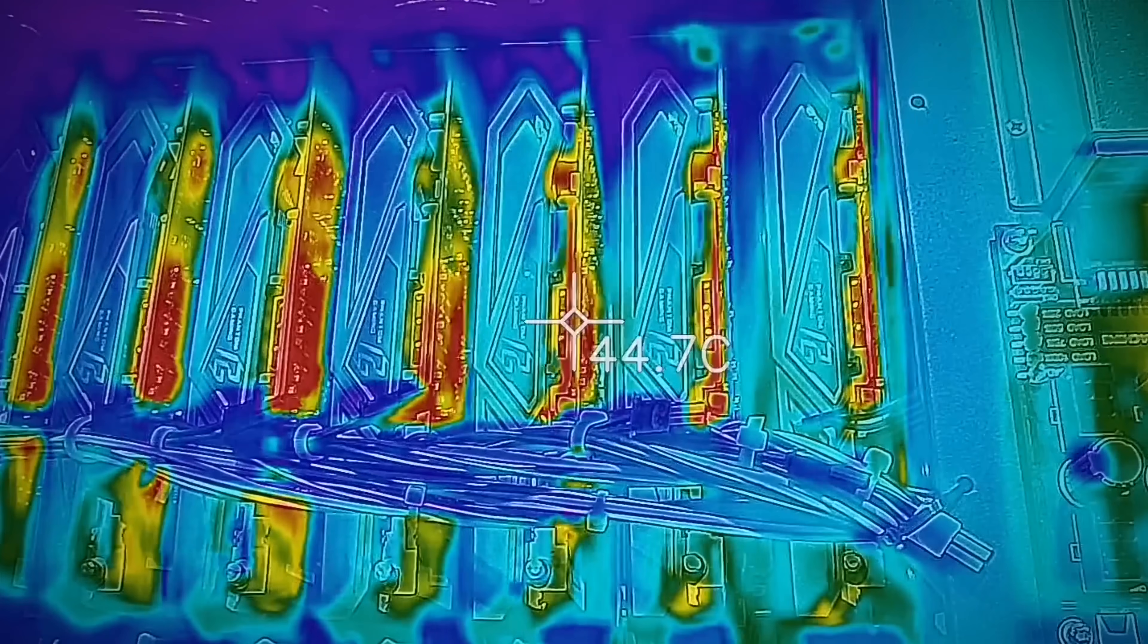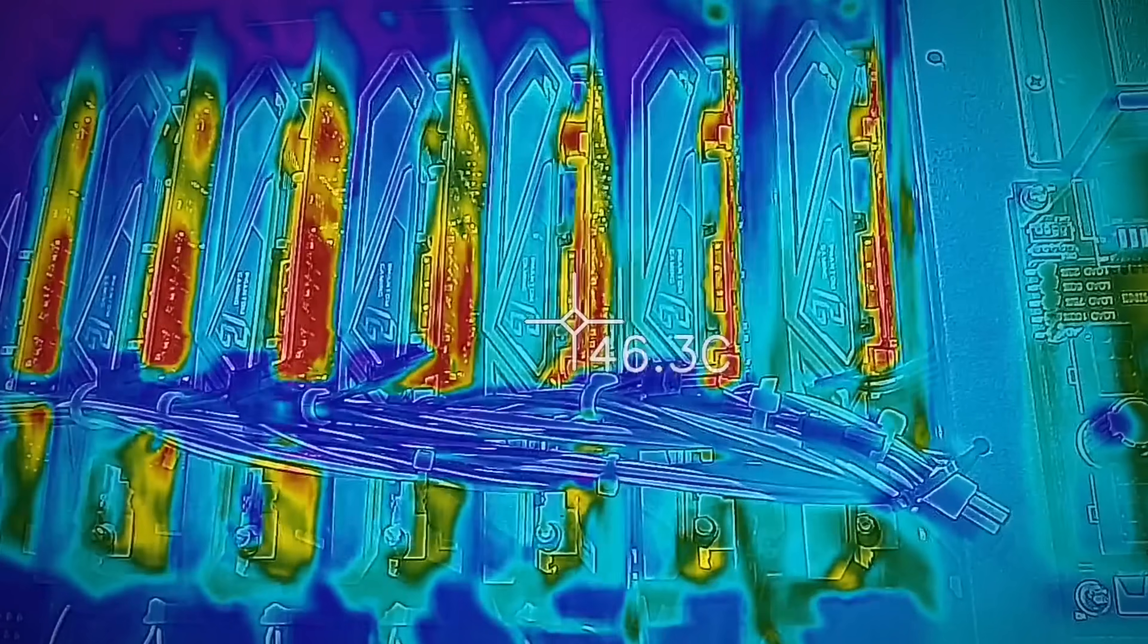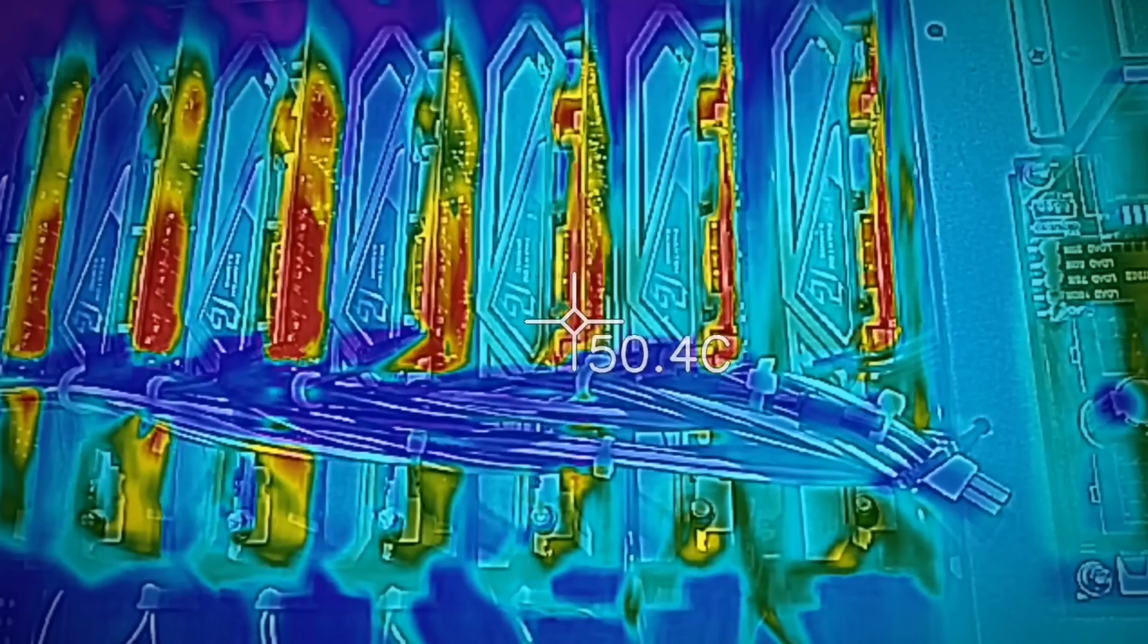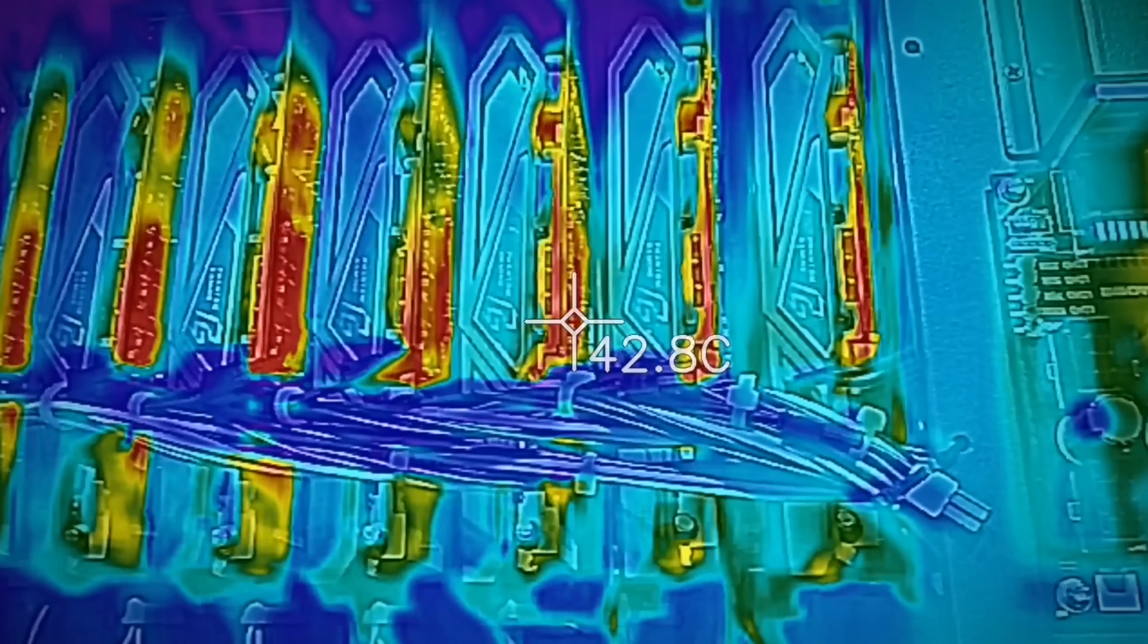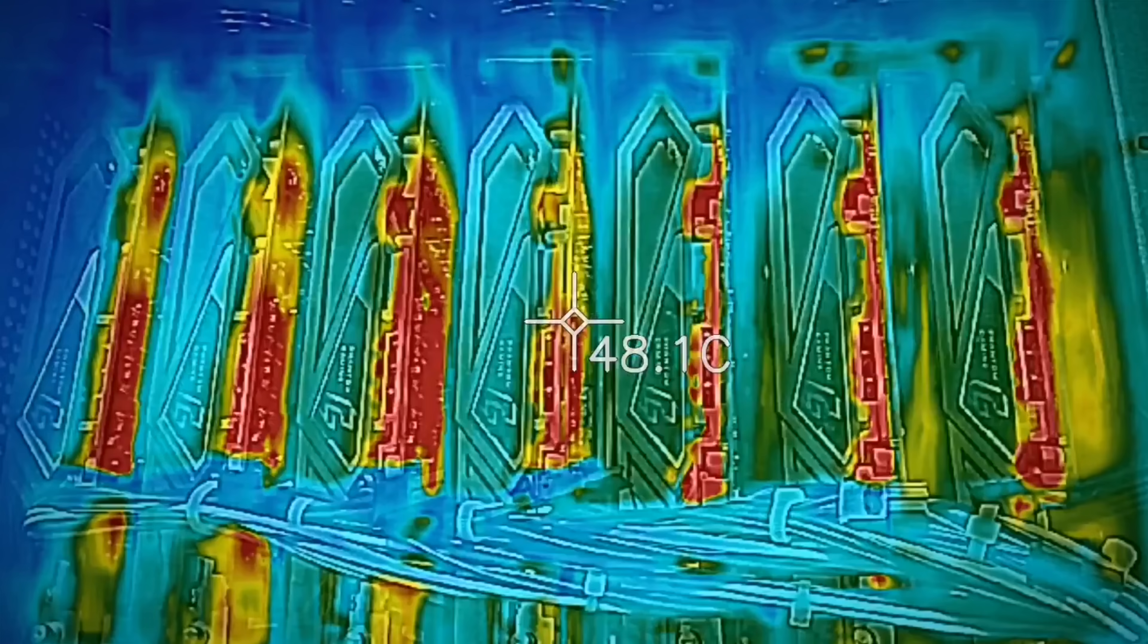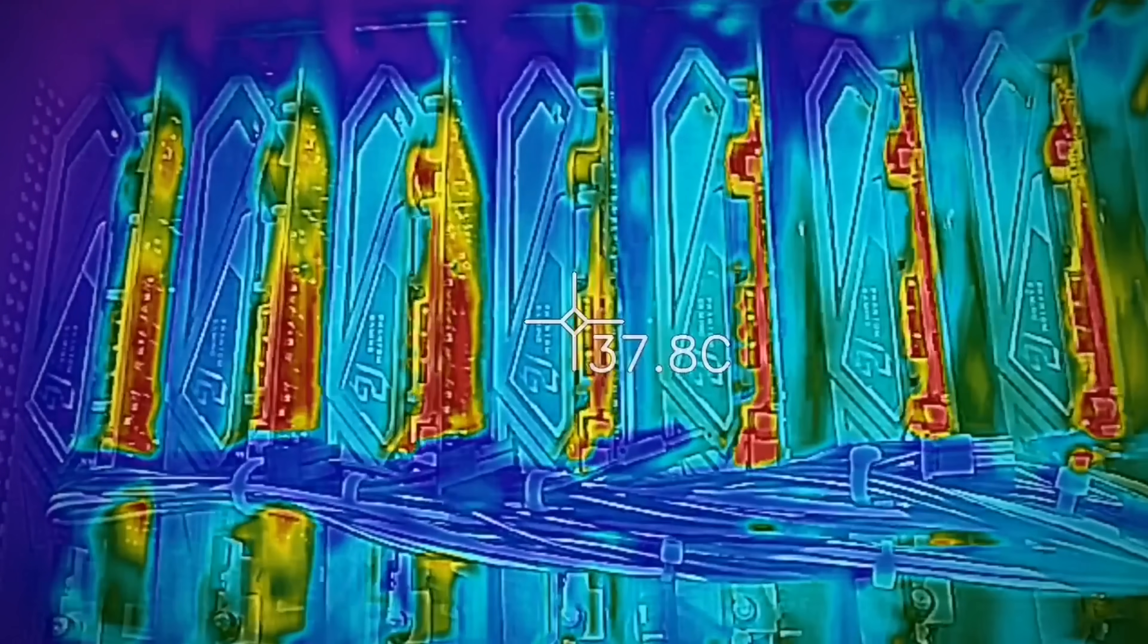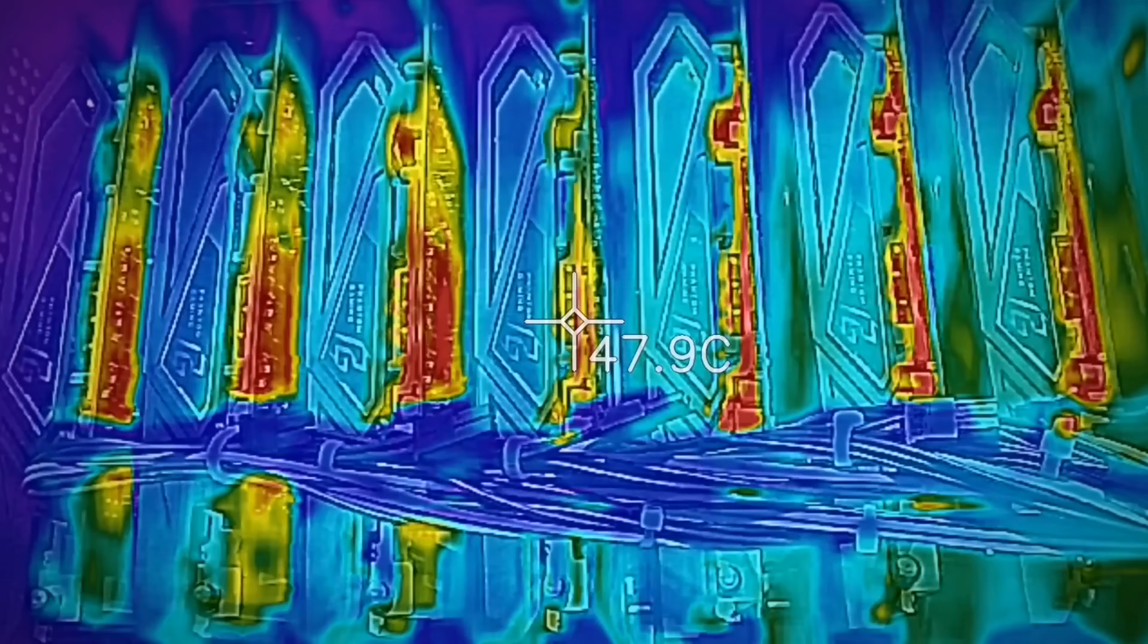Now the good thing about this display, or bad thing depending if you're into mining or not, was that all these cards, when I put out the thermal imaging camera, they were all running extremely cool. Keep in mind the case was suited towards mining, but it was good to see that these cards were only hovering up to 50 degrees while they were mining hardcore ETH.